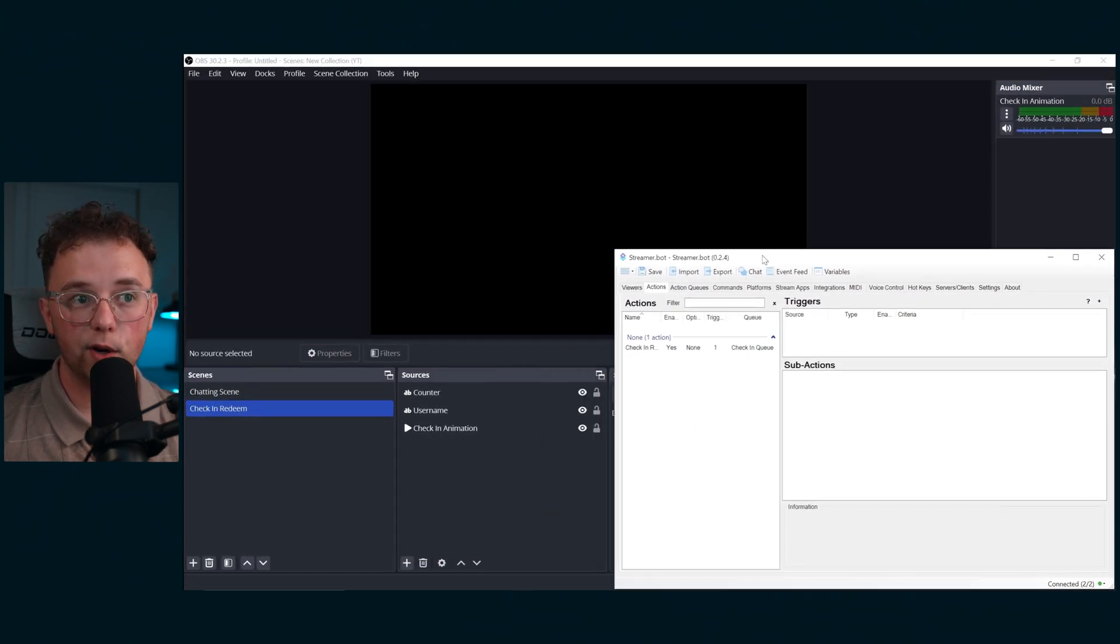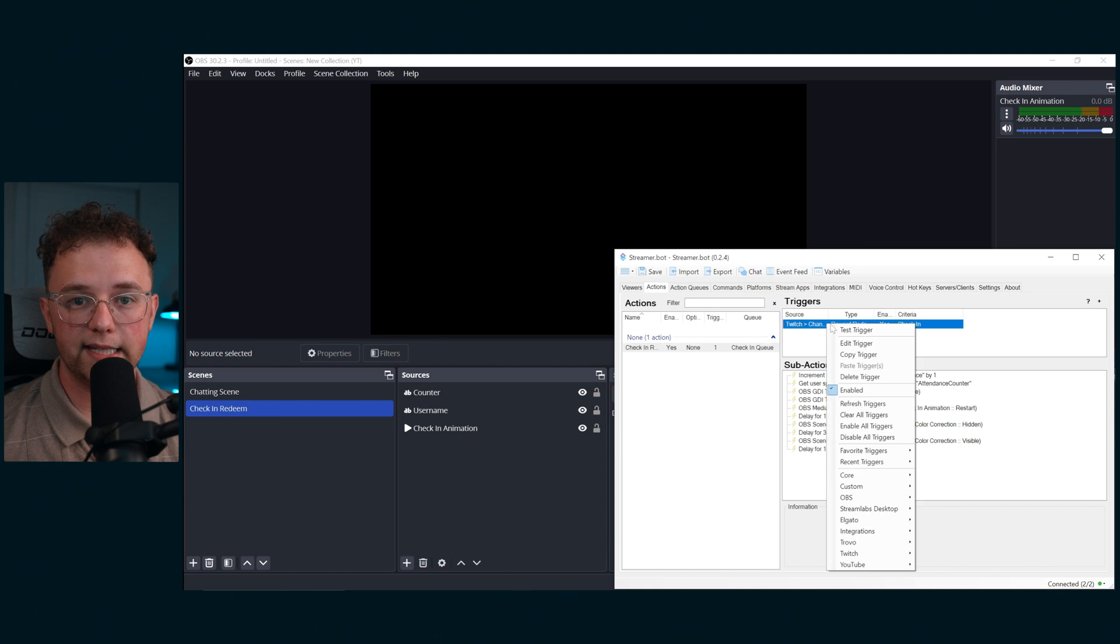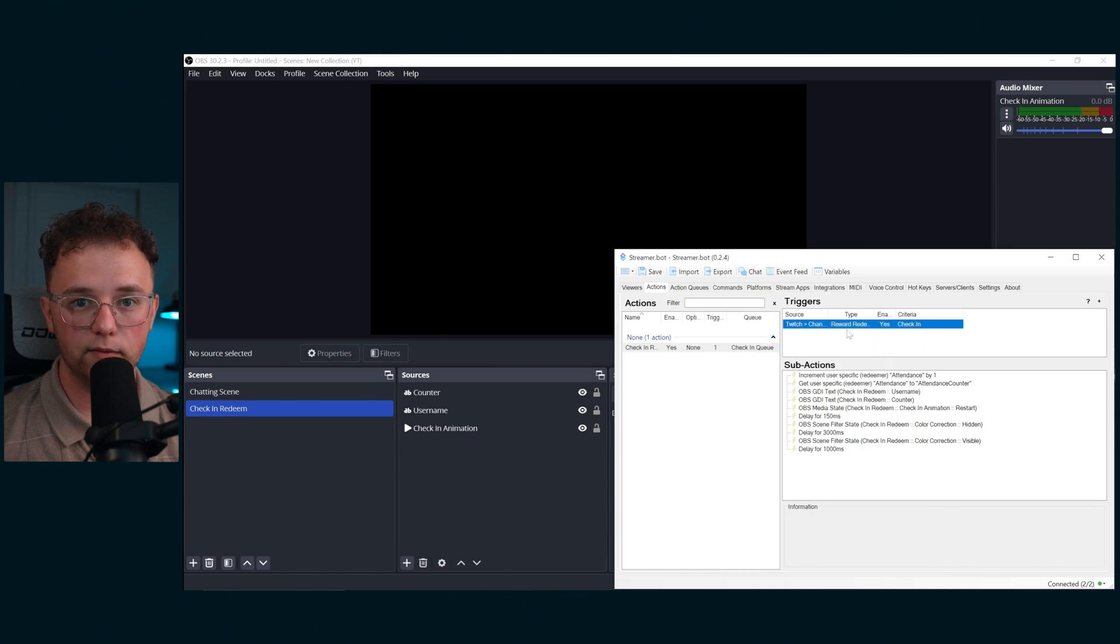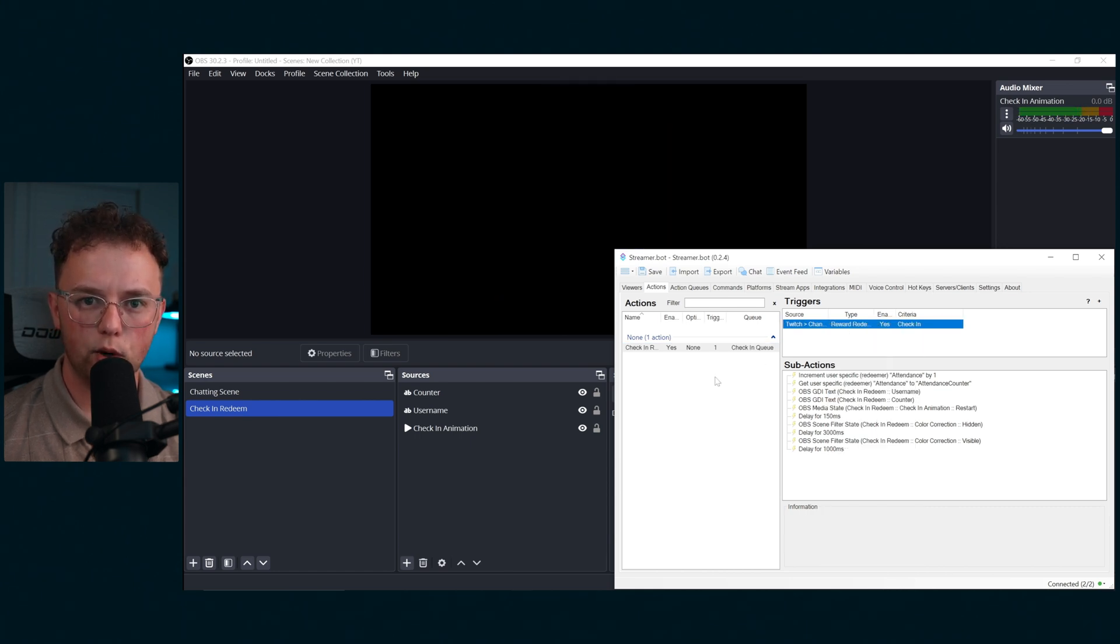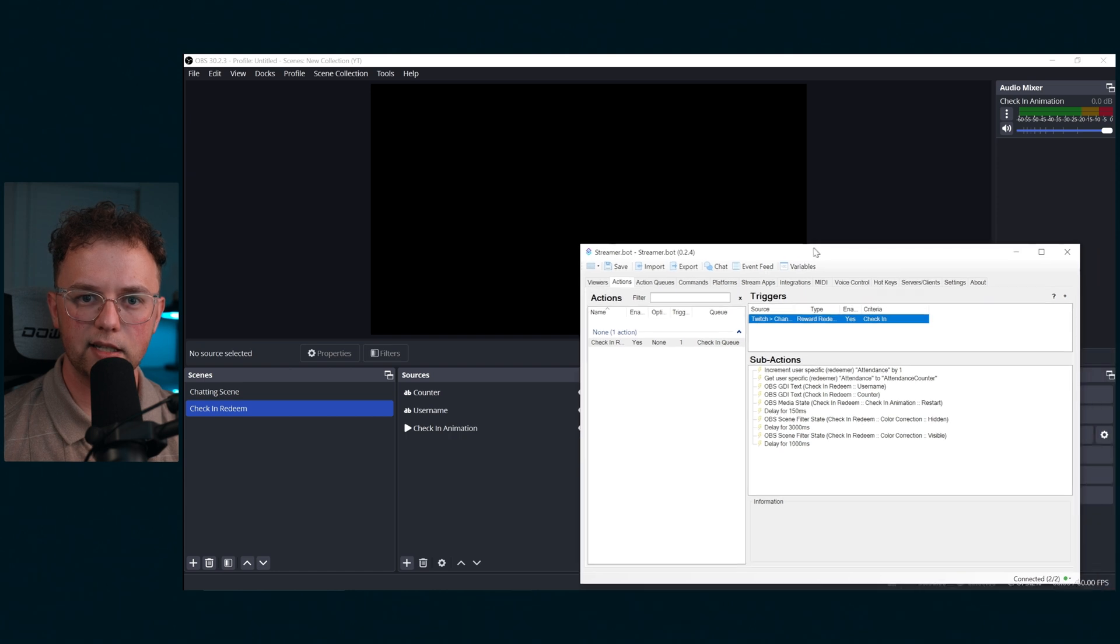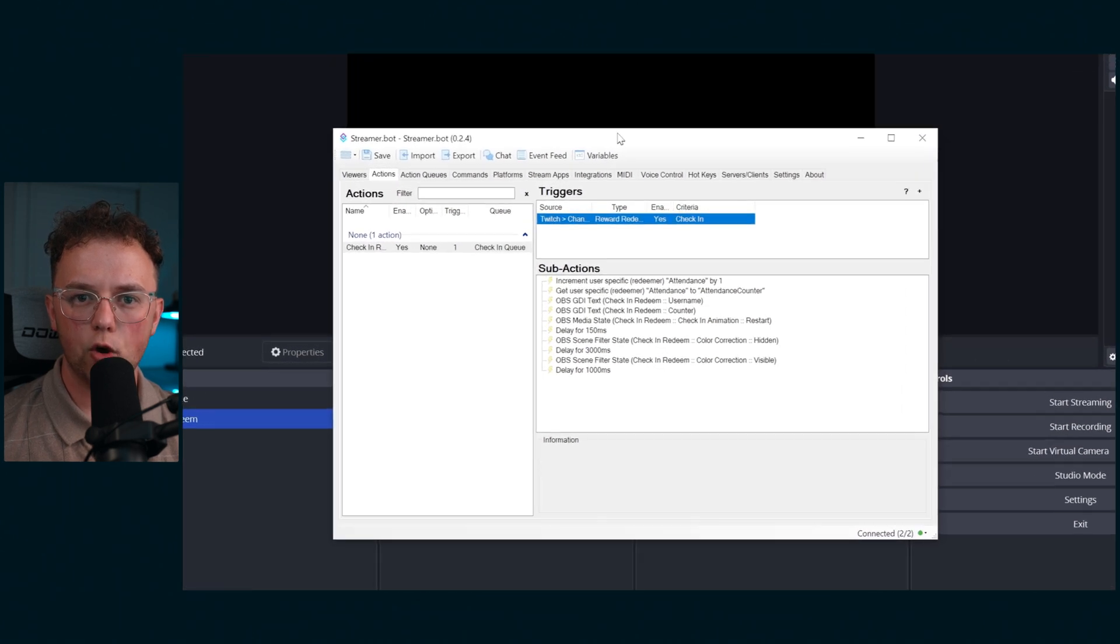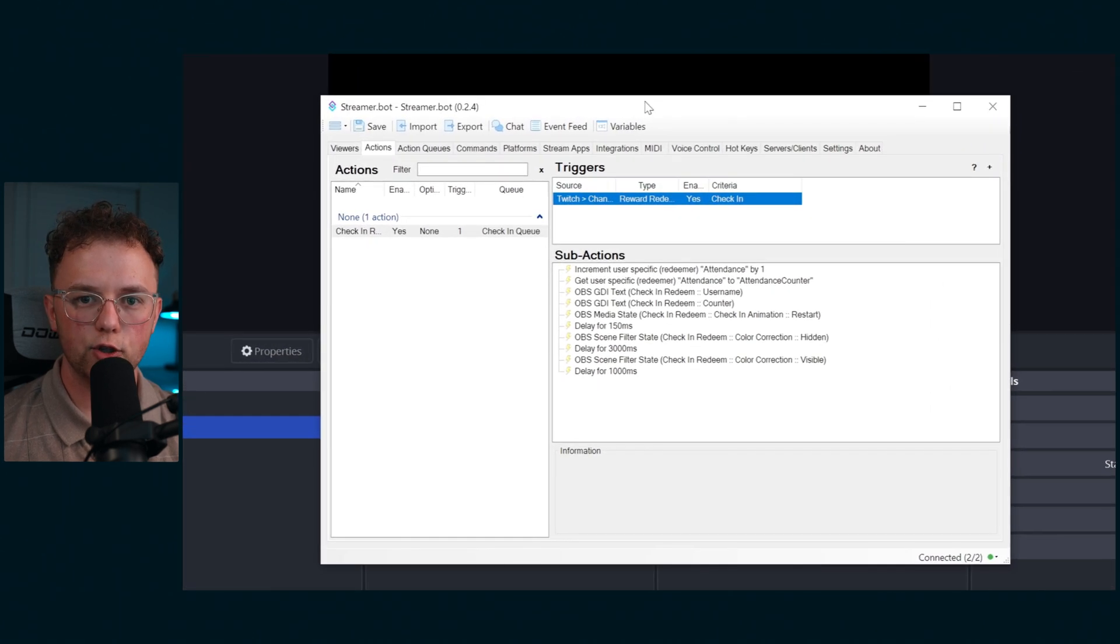Alright everything should be working now. You can make sure by hitting the test on the trigger. However this is going to add one to the counter of whatever user is brought up for the test, so we'll need an all clear button and I'll show you how to make that next.